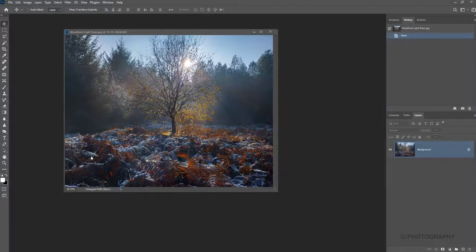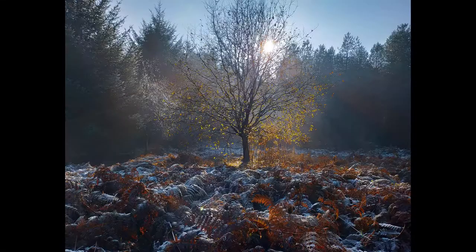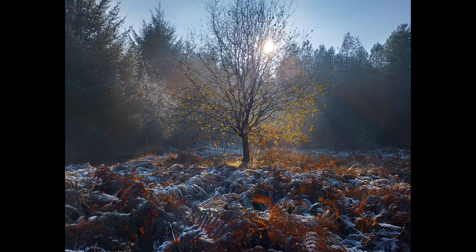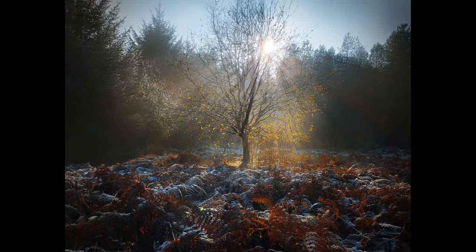In this editing tutorial, I'm going to show you how to create some beautiful woodland light rays, just like this. Let's get started.